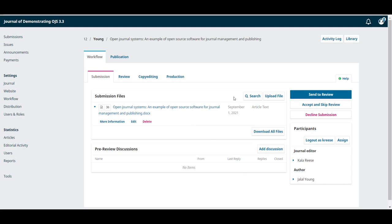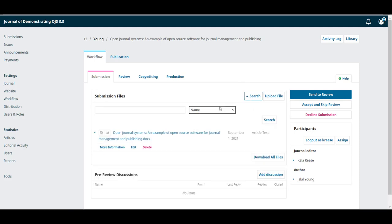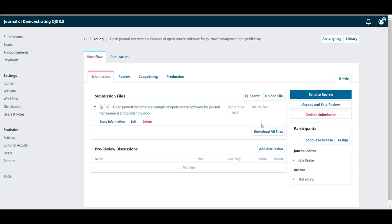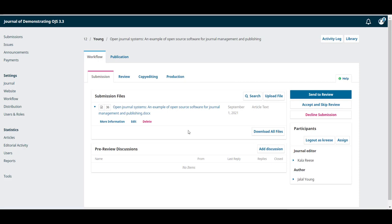If we have a long list, we can always use the search button to search by file name. We can also upload new files using the button or download all the files included in the submission with the download all files button.